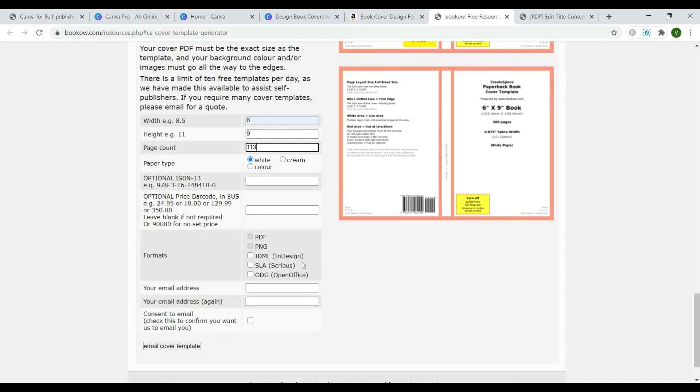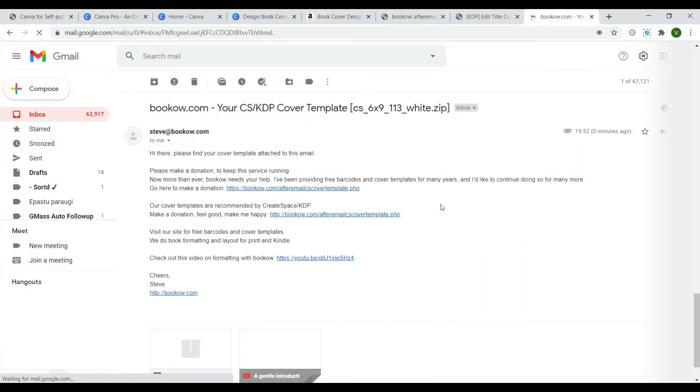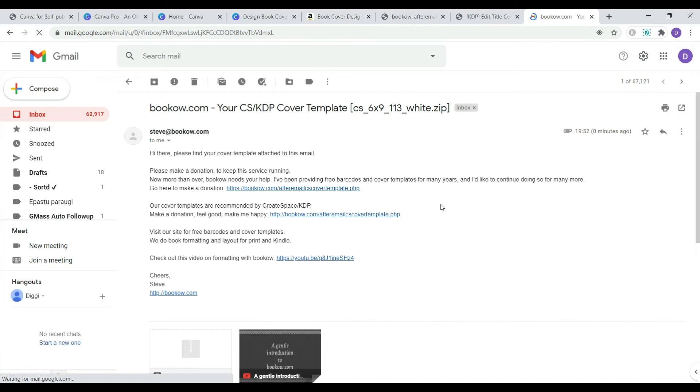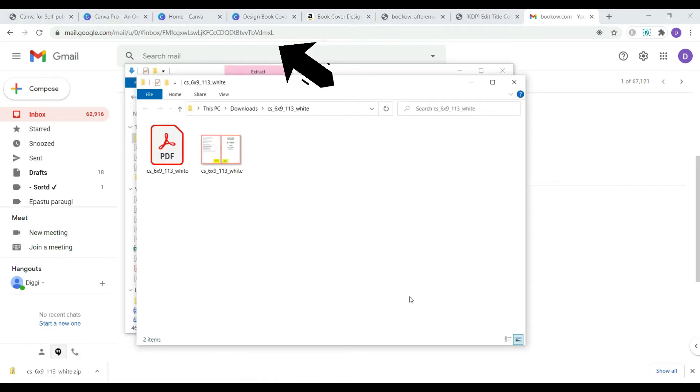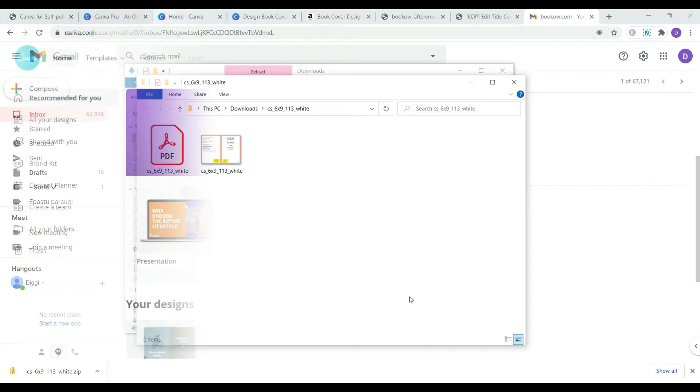Type in your email address and click email cover template. You're going to receive a zip folder with two files in it: .pdf and .jpg. Simply unzip them. You will need this file later.